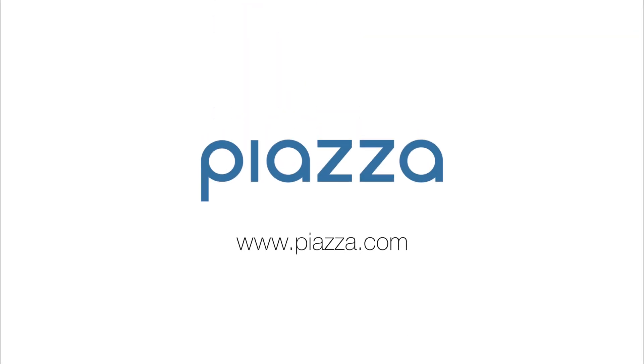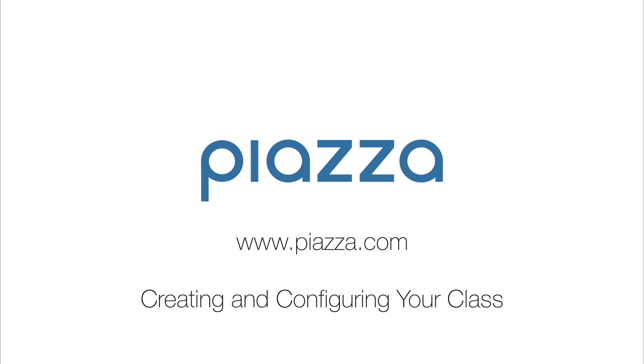This video will help get your class up and running smoothly using Piazza Q&A. We made it short and sweet, so you'll be ready to go in a matter of minutes.